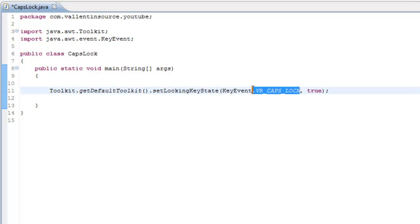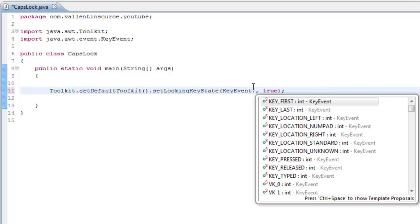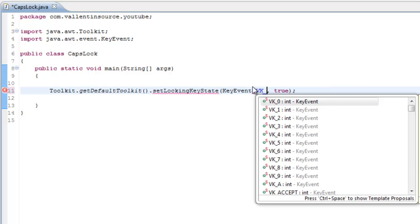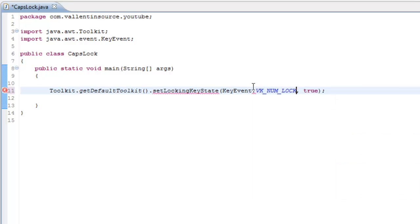And as I said you can do the same thing with NumLock. You just write VK_NUMLOCK instead.